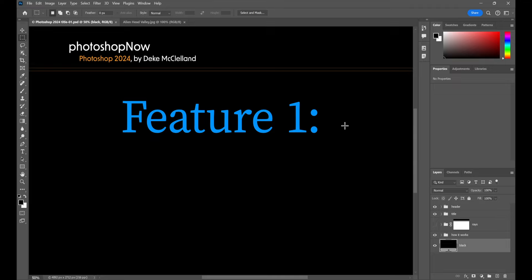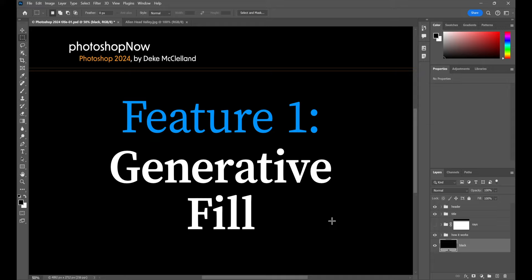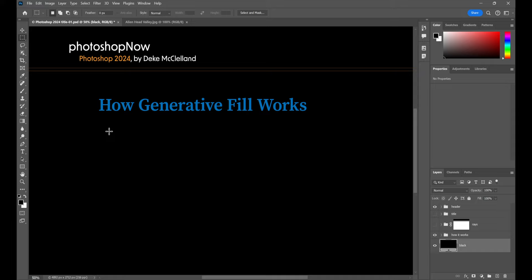All right, so get psyched. Photoshop 2024, best new feature number one. I dare say one of the best new features in the last decade. I doubt I'd get much pushback, except from folks who are thinking not one of, it's the best feature, Deke, and that is generative fill. Perhaps you've heard of it. Maybe you've seen it demoed, but I want you to understand exactly how it works.